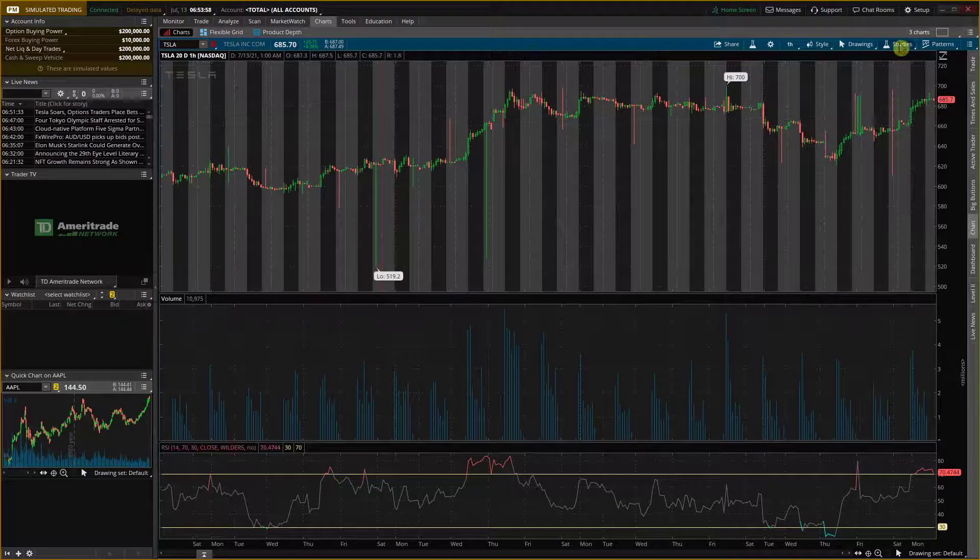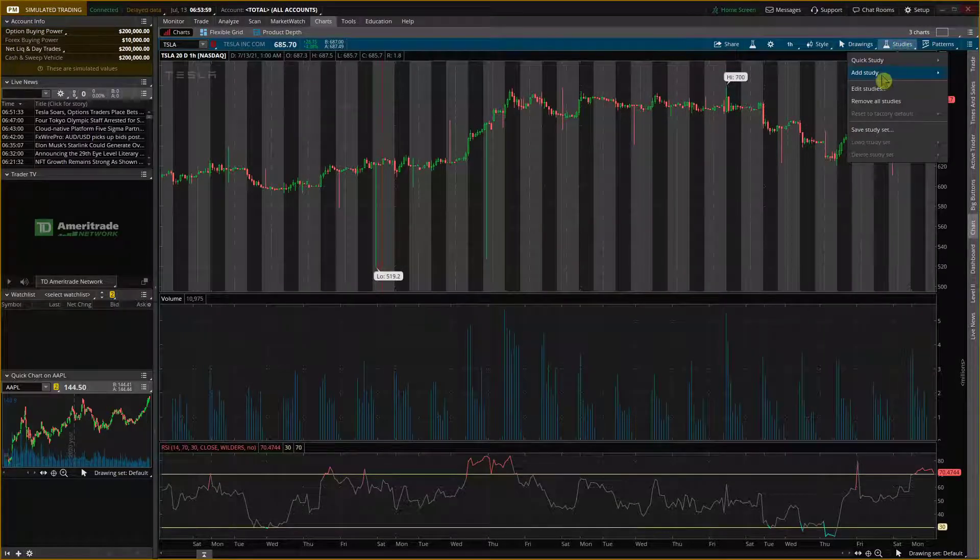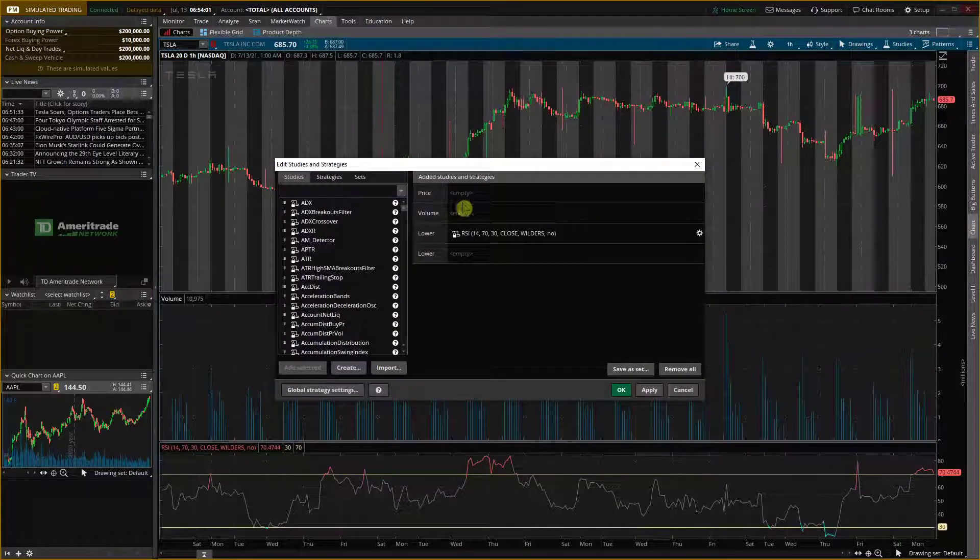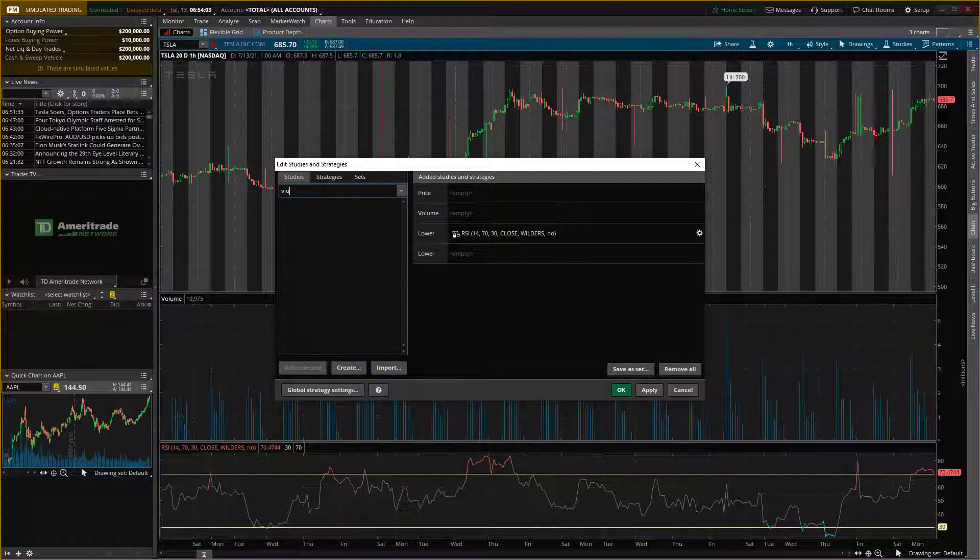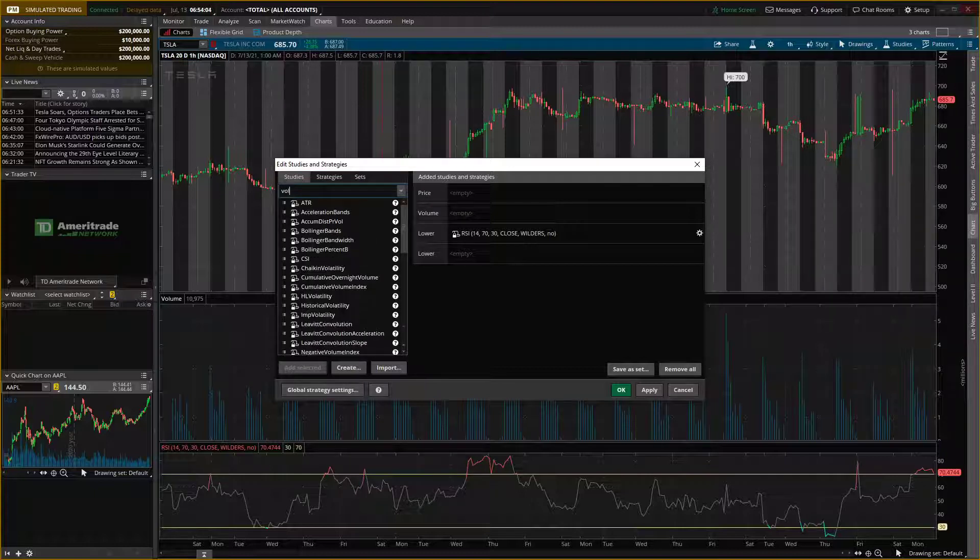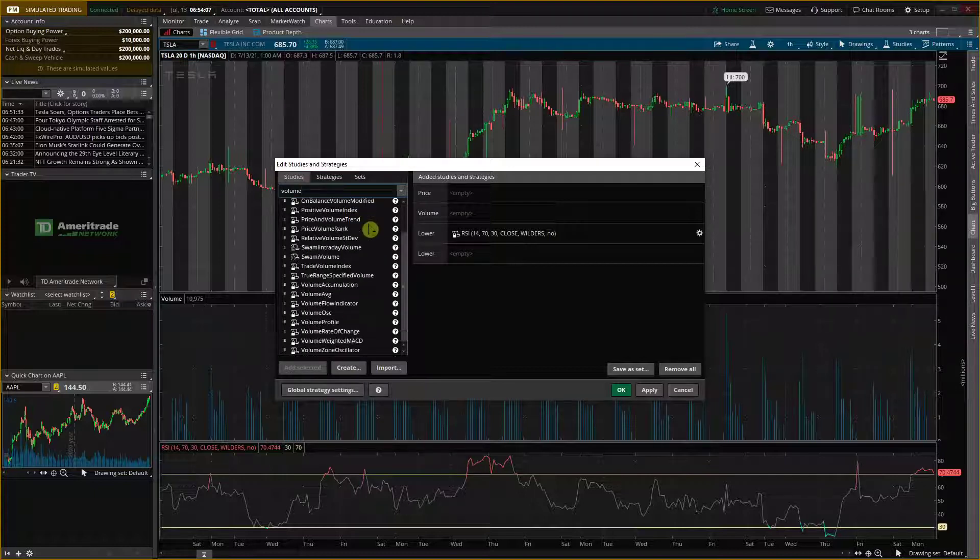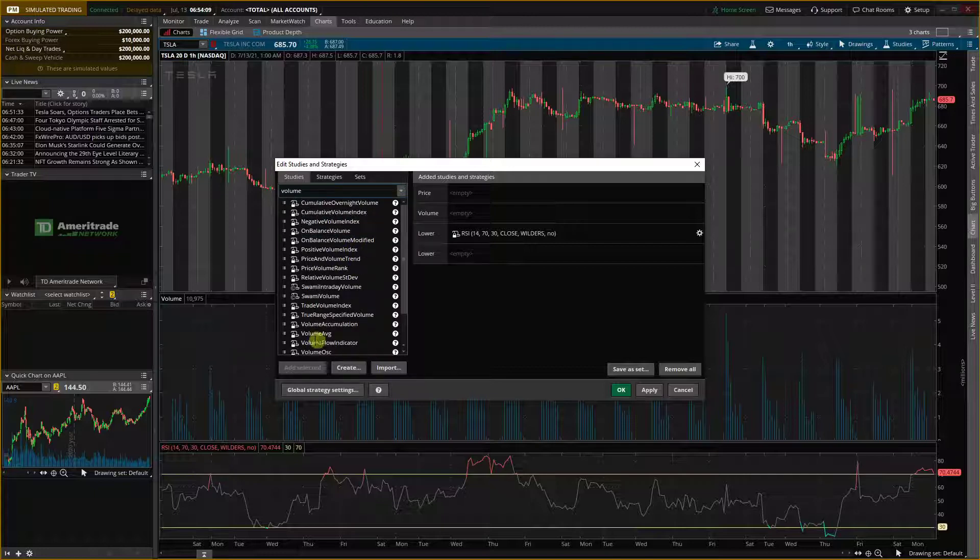And then another way how you can do it is when you go to studies and edit studies, and you can simply find it right here. So I get volume average here.